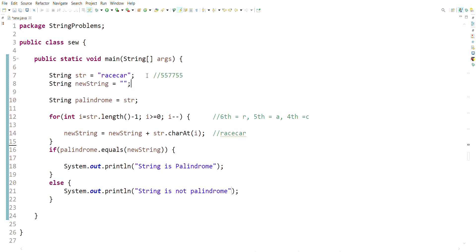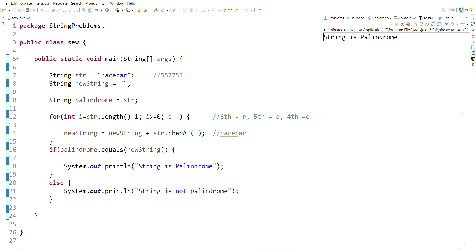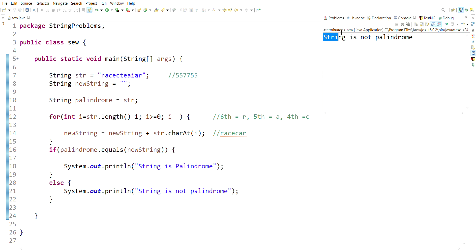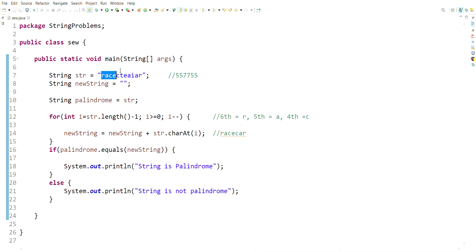We run the program using the shortcut key Ctrl+F11. The output is 'string is palindrome'. To test further, we change a character in the string and run again — the output becomes 'string is not palindrome', because reading from left to right is no longer the same as reading from right to left. This completes the palindrome string program.